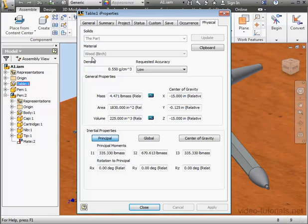Here we can see our material, Wood Birch, but it's grayed out so we're not able to edit it. Let's close the I Properties window.